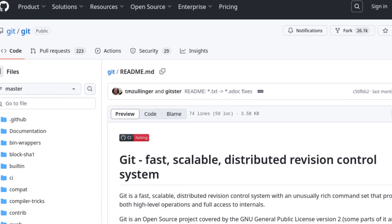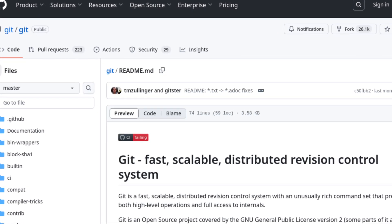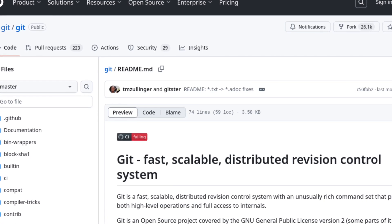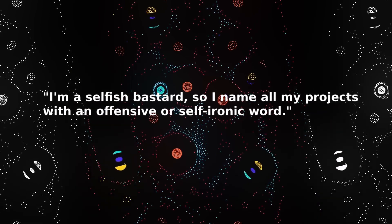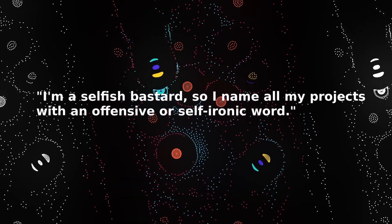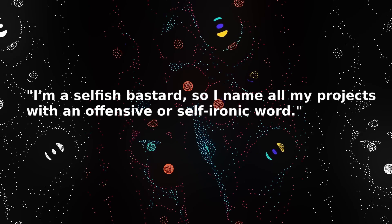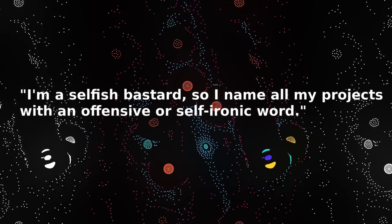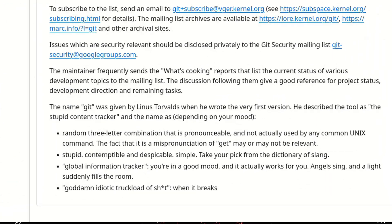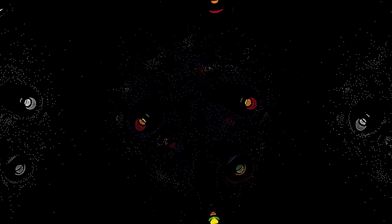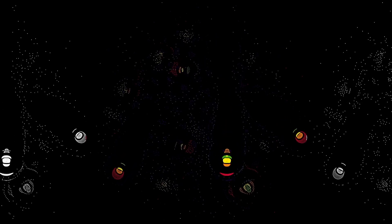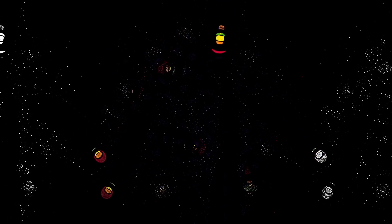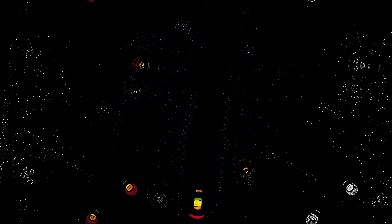But why did Linus Torvalds choose Git? He explained it himself, with his usual irony. He said something like, I'm a selfish bastard, so I name all my projects with an offensive or self-ironic word. And in the official documentation of Git, Linus wrote several joking and provocative definitions like stupid content tracker, global information tracker, goddamn idiotic truckload of shit. In reality, Git is not an acronym. It doesn't mean anything technical. It's just Linus, with his caustic style, choosing a name that is short, is easy to remember, sounds good, and most of all, makes him laugh.